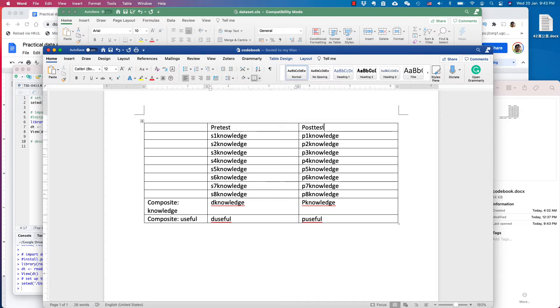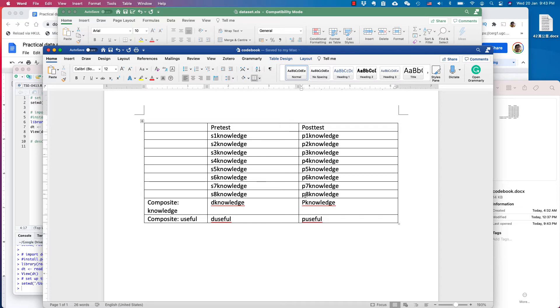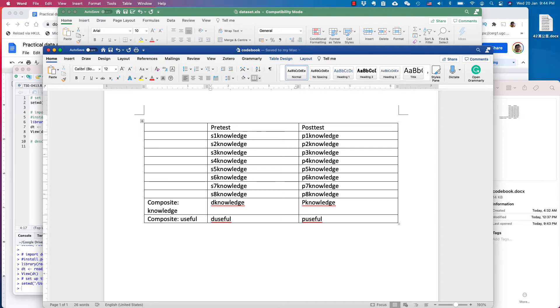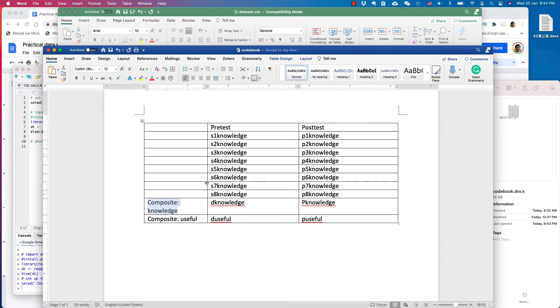For the pre-test and post-test, I have different types of knowledge from S1 to S8. For the post-test, I name it from P1 to P8 knowledge. So if you want to see if our intervention or the action research helps students to gain more knowledge, I can compare S1 and P1 knowledge. I also create the composite knowledge, which is the mean score of these eight dimensions. So that's a composite - it's also D knowledge and P knowledge.